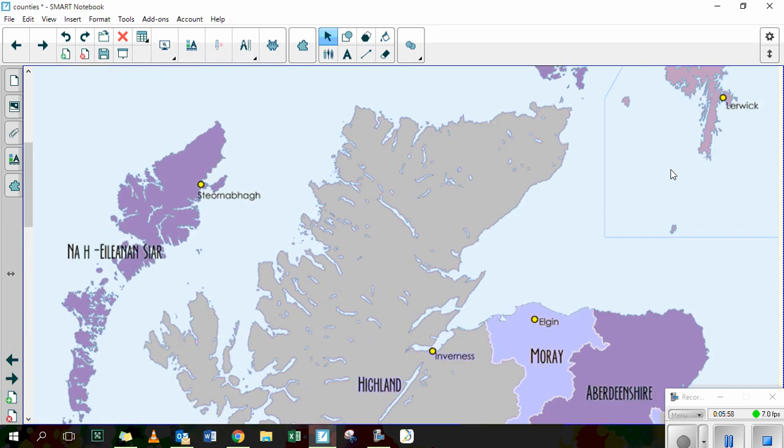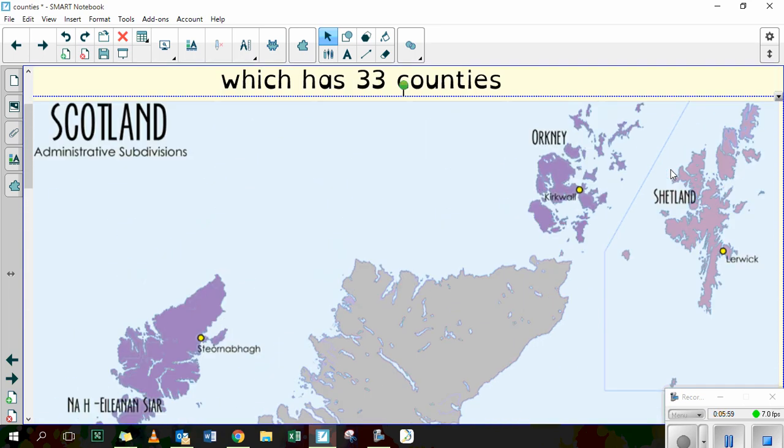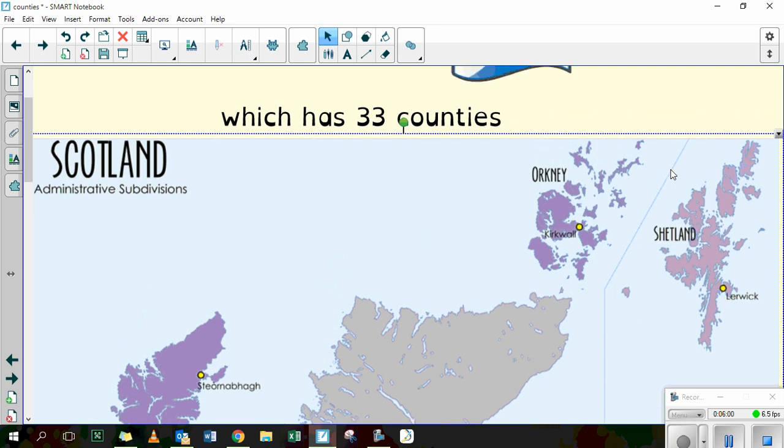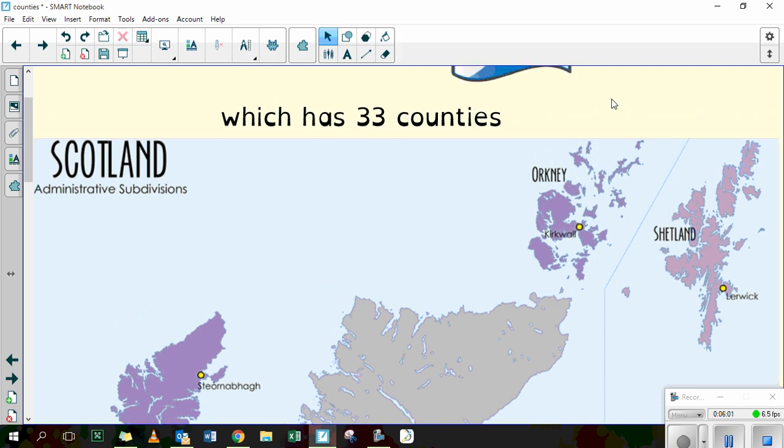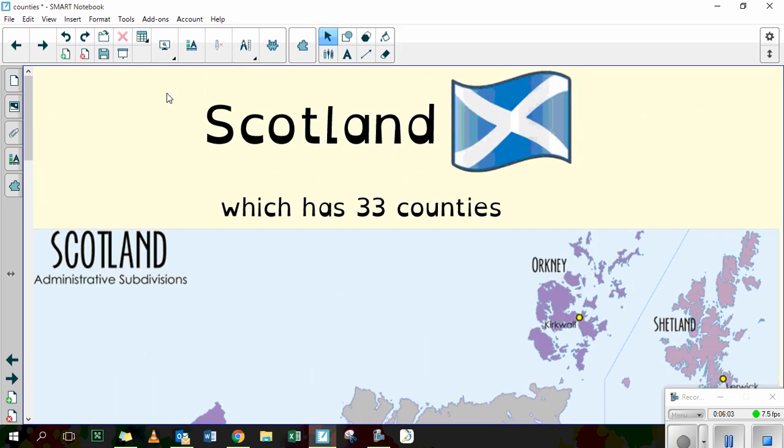So if you want to have a look at this map, you'll be able to open it in a Word document so you can spend a bit more time having a little look at it.